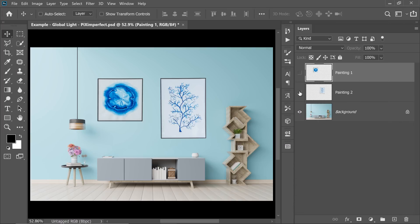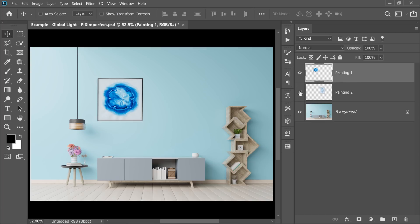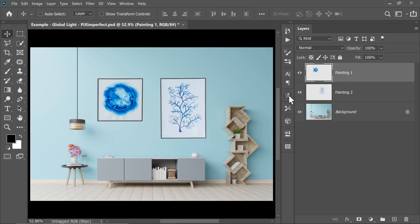Here we have a simple wall and on top of that we have added two paintings — Painting 1 and Painting 2. They don't look realistic. You know why? Because we don't have shadows. So let's go ahead and add a shadow to Painting 1 first.